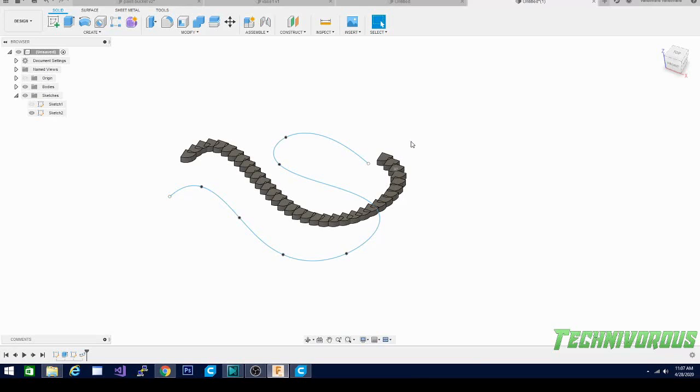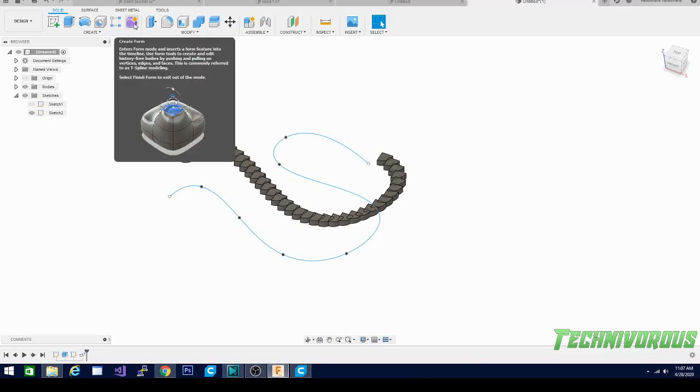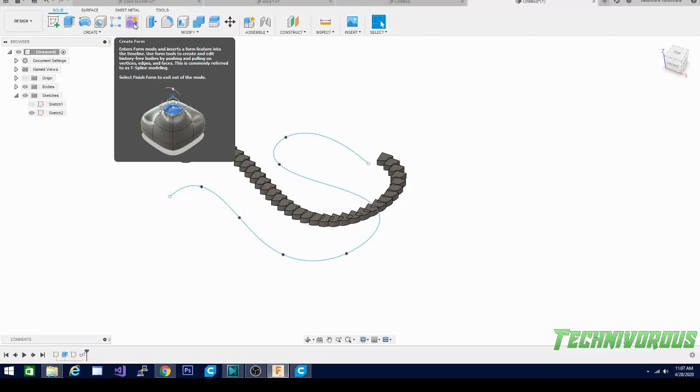We will be back with another Fusion 360 tutorial coming up. I think in the next one we're going to take a look at the create form option which allows you to do some basic sculpting and modeling similar to Blender or some more organic modeling programs like that. So it's a very nice feature. I personally don't know all of the shortcuts and stuff for the create form, I haven't played with it too much but there are some cool things in there that I know you can do and I'd like to show that to you as well. So stay tuned for the next video.